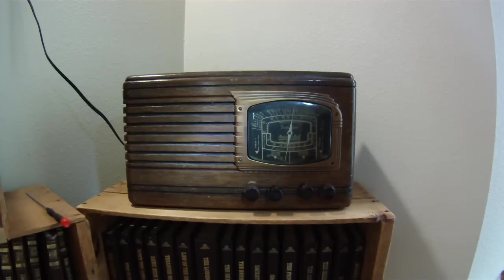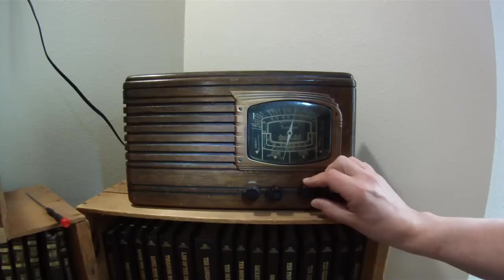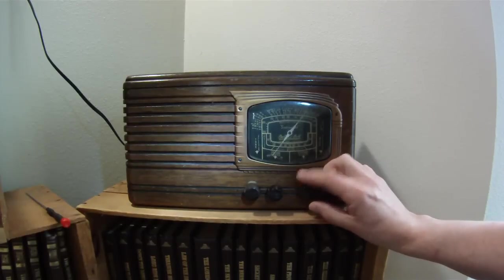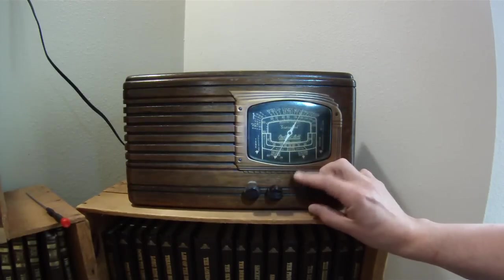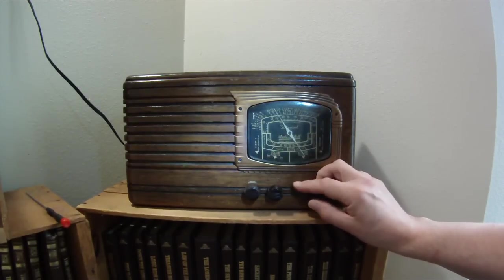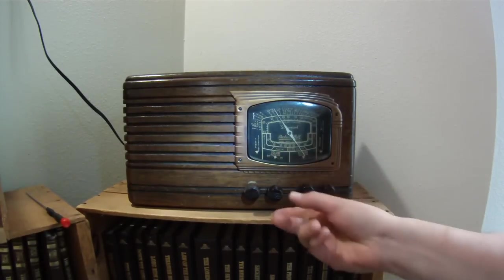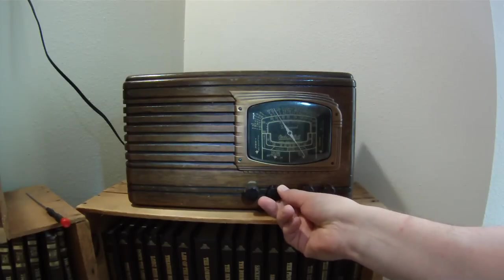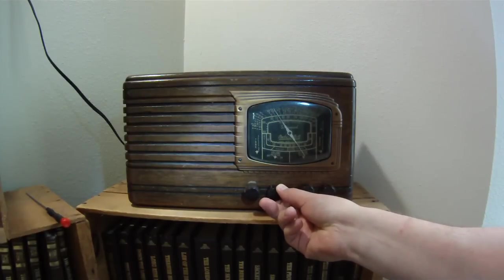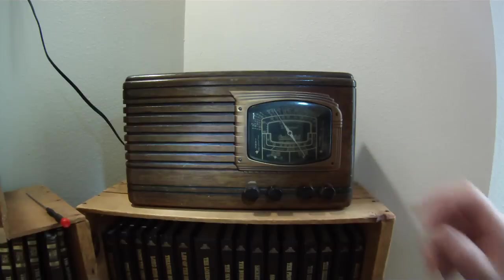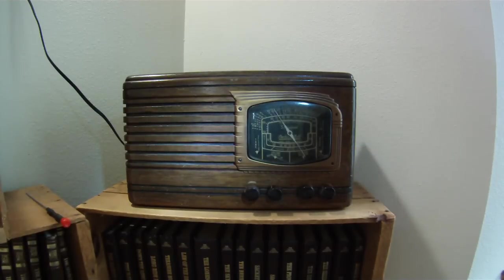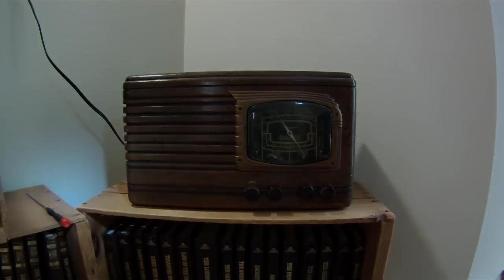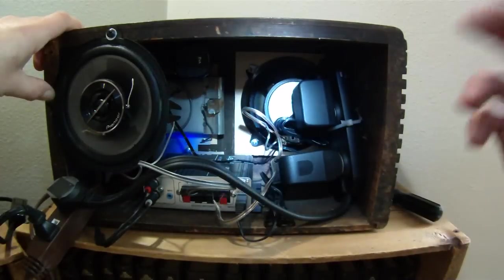We have all the knobs here on the front. The station changing knob is still functional, although it doesn't actually do anything. The volume knob is still functional, which is kind of cool. The other two are just for show. So we'll turn it around and I'll show you what I did and how we put it together.